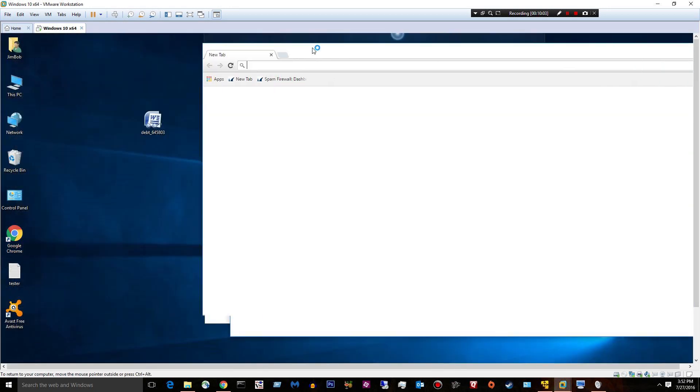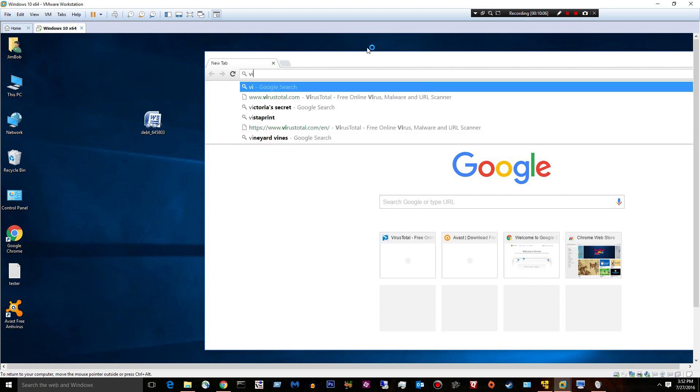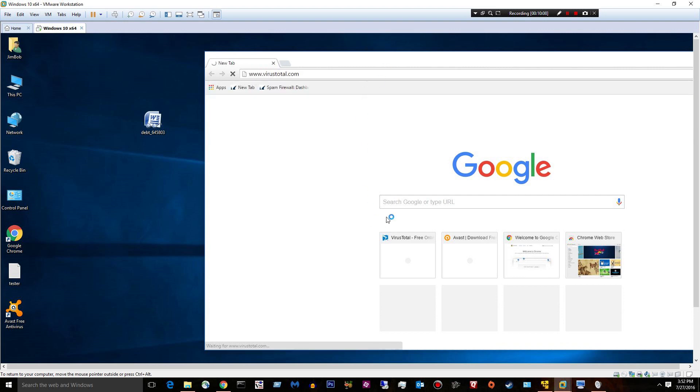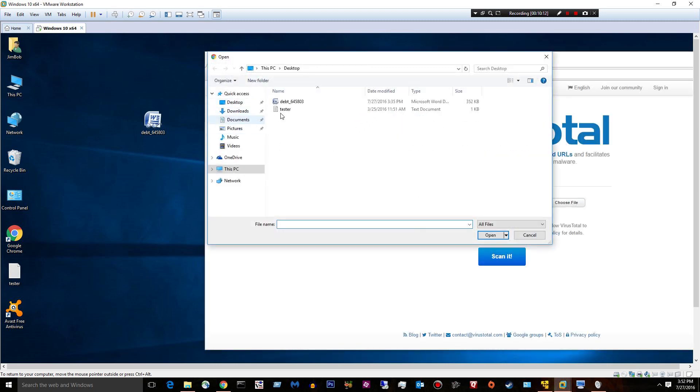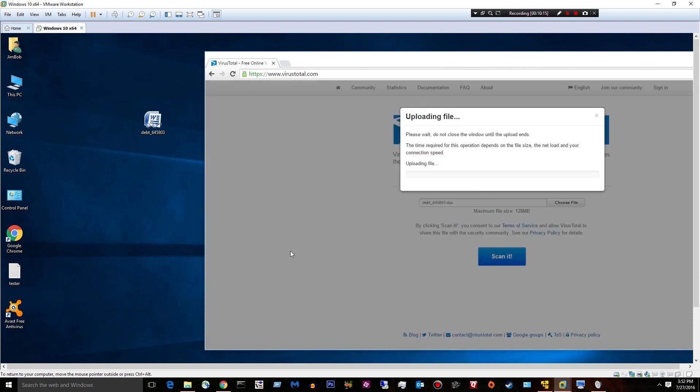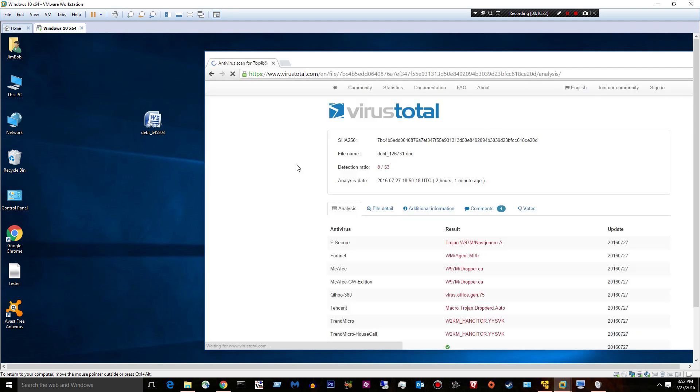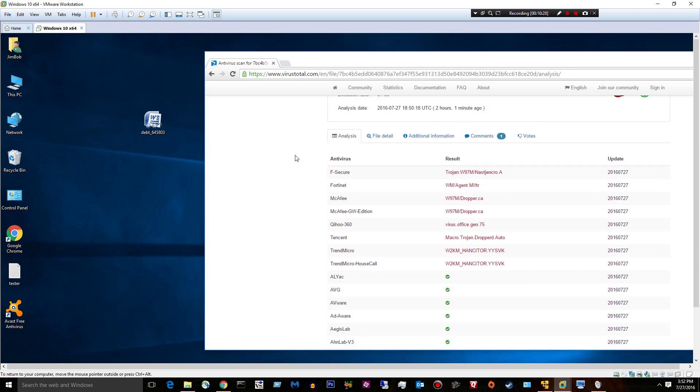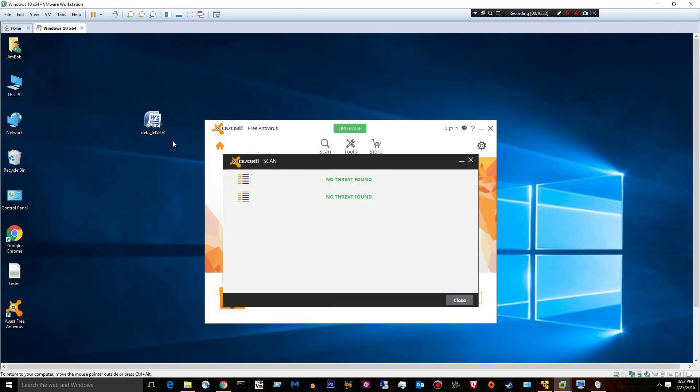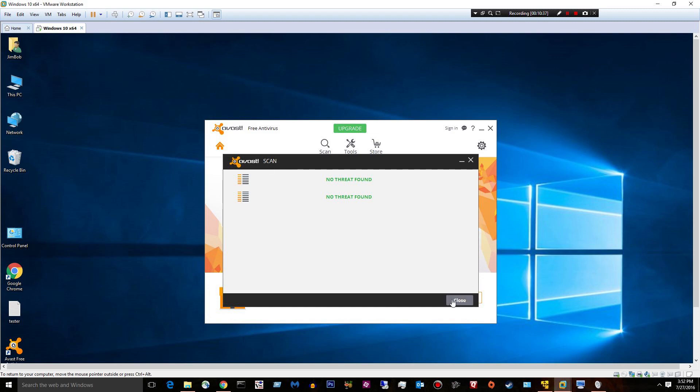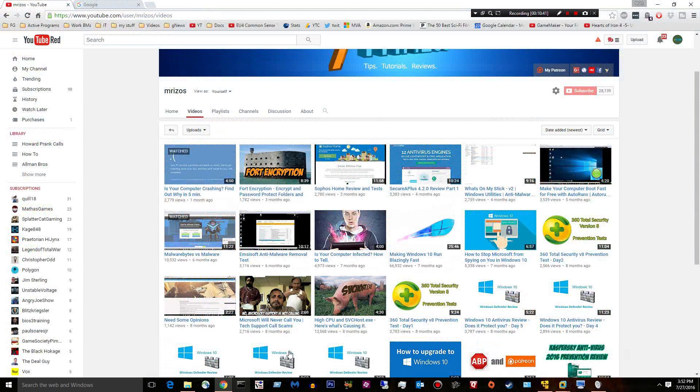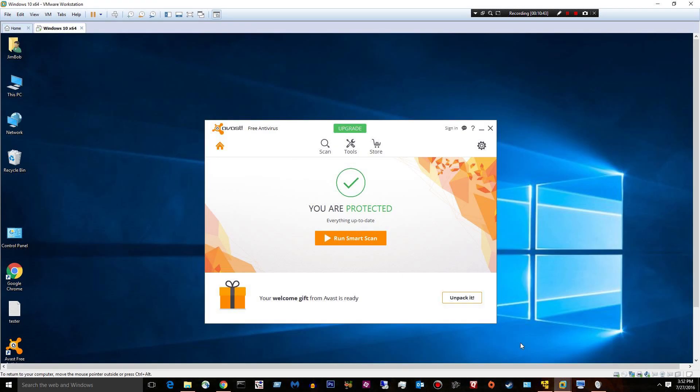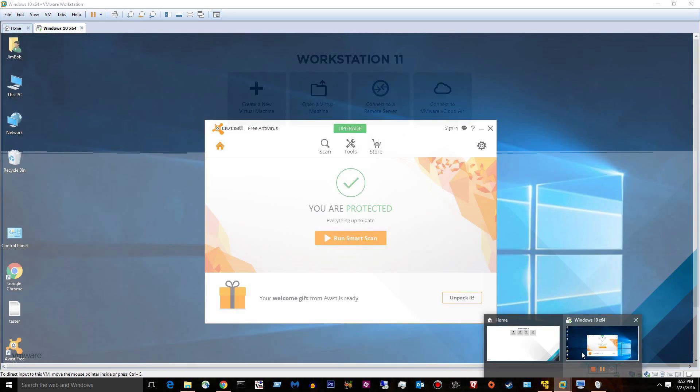I should just keep that open. I don't know why I keep closing it. I'm out of practice. Alright. Choose file. This guy. Scan it. Yeah, so it's infected. 8 out of 53. View last analysis. So you can see who detected it. It's malicious in some way. I don't know what way. And I don't know why Avast is just ignoring these things, because they do download horrible ransomware. Cryptware.